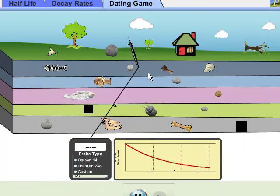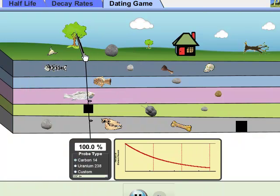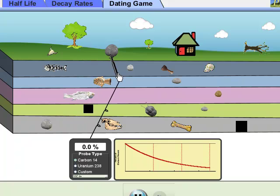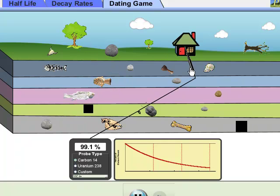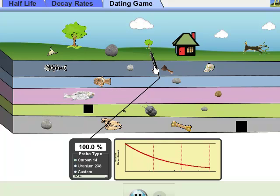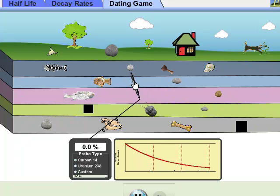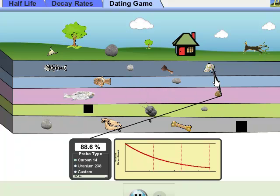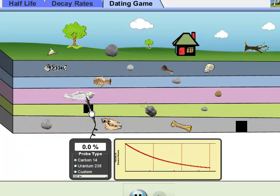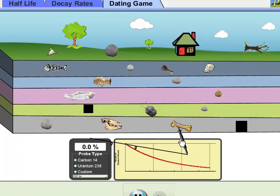And now we get to play the actual dating game. Take this probe and you can go and probe a few things. You'll notice some different values. What I want you to do here is tell me why different things have all these different values, and see if you can tell me how old some of these things are based on what you're getting in the dating game. So that's your assignment.